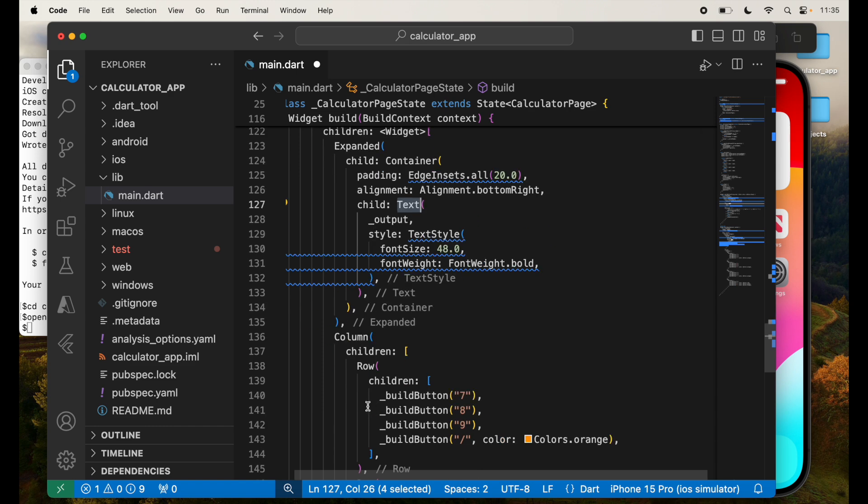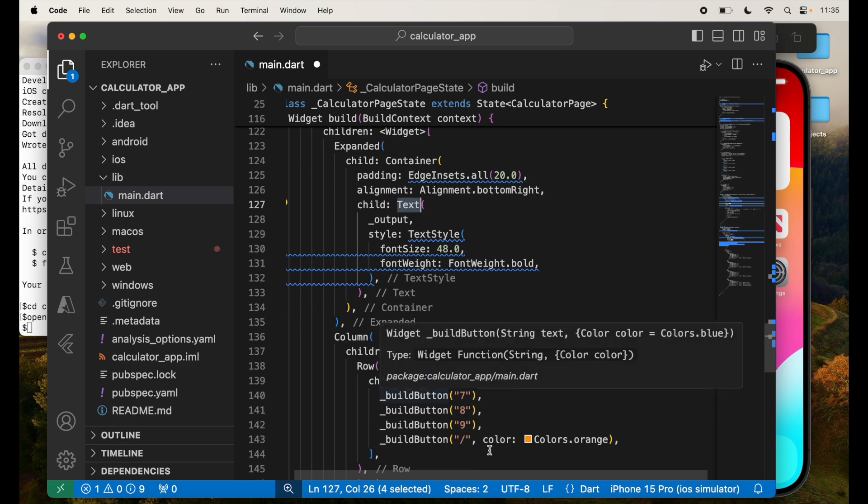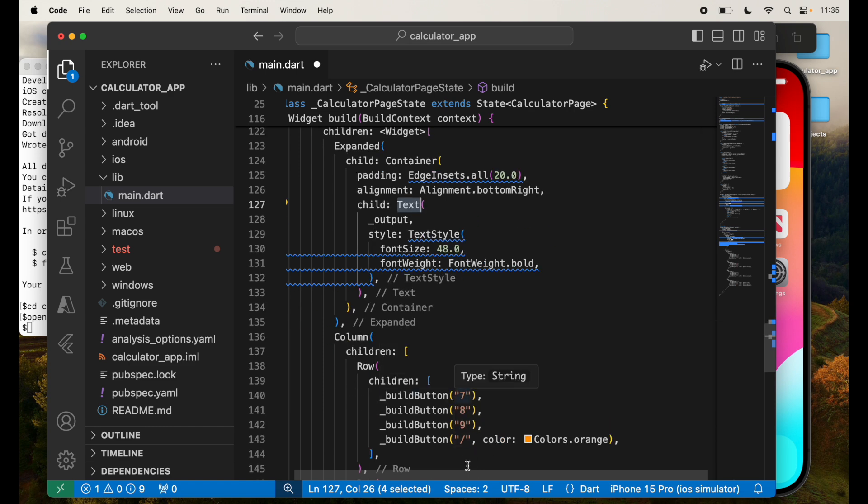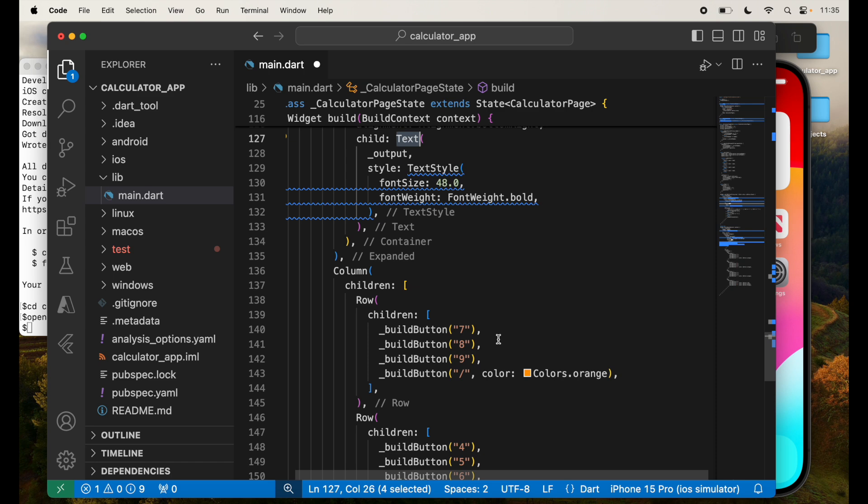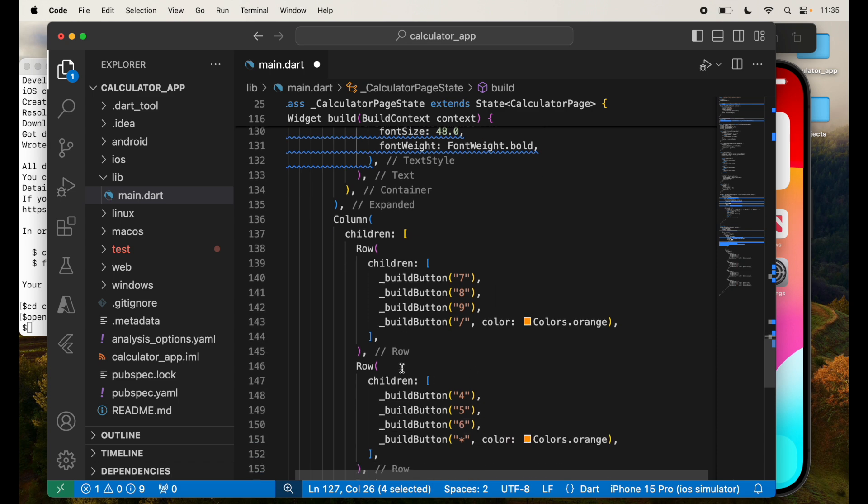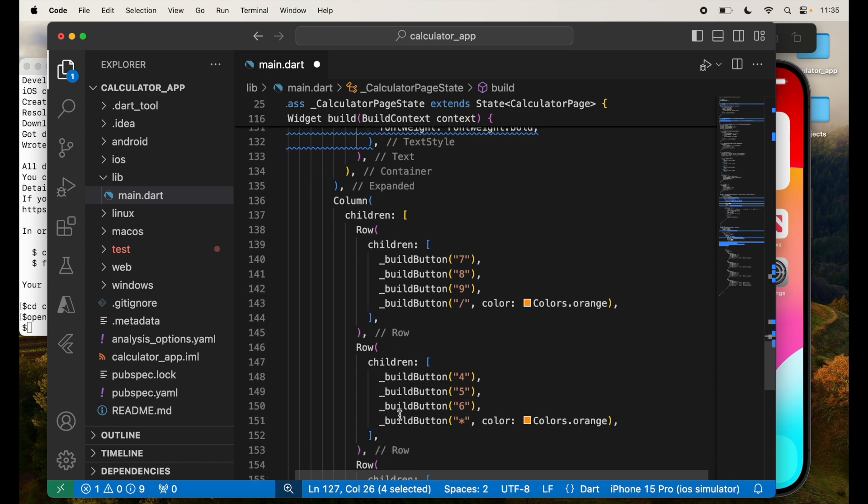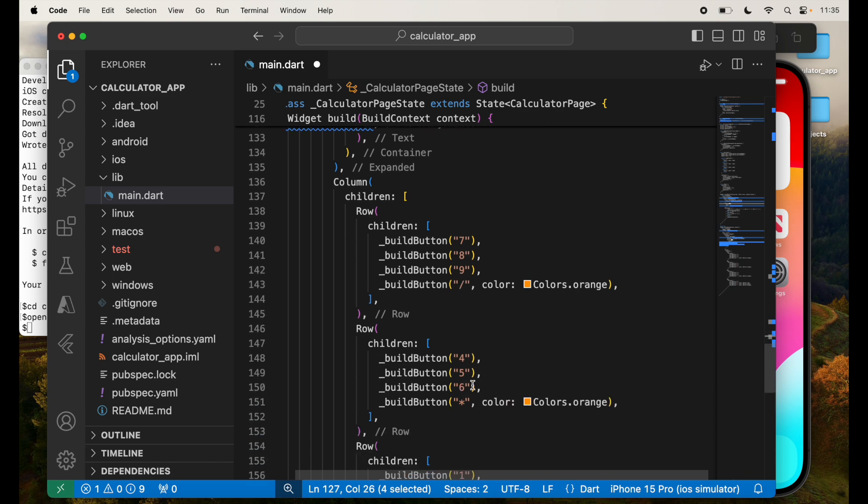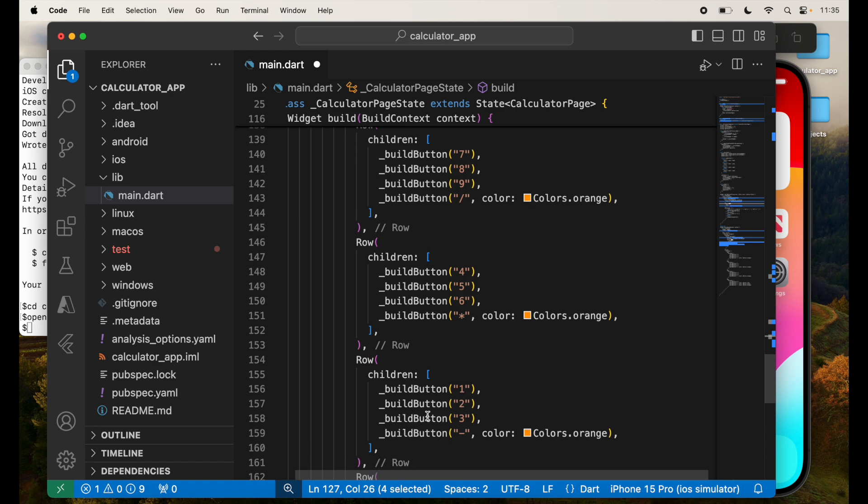Next, we have the column for all the numbers. On the top, we'll have 7, 8, 9 slash or divide. On the next row, we will have 4, 5, 6 and multiply.